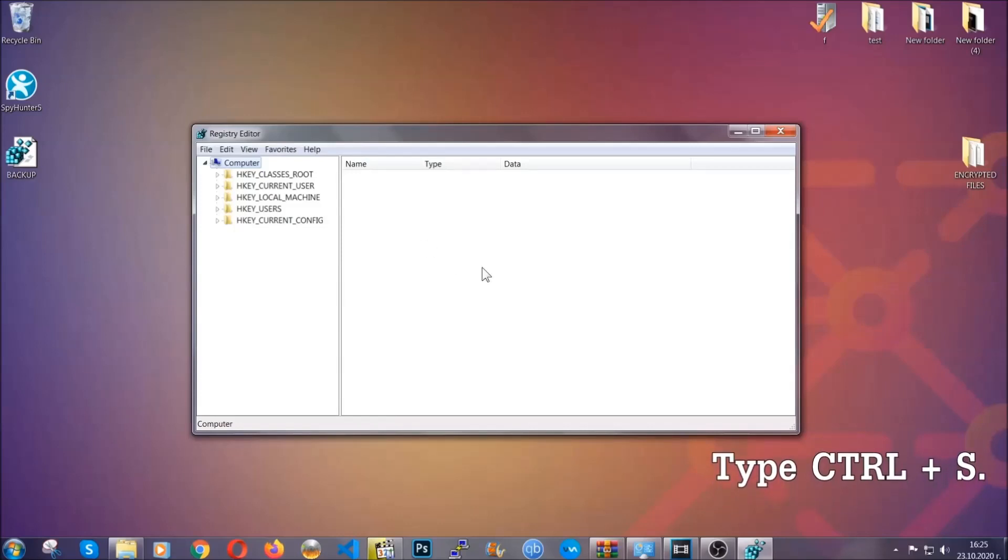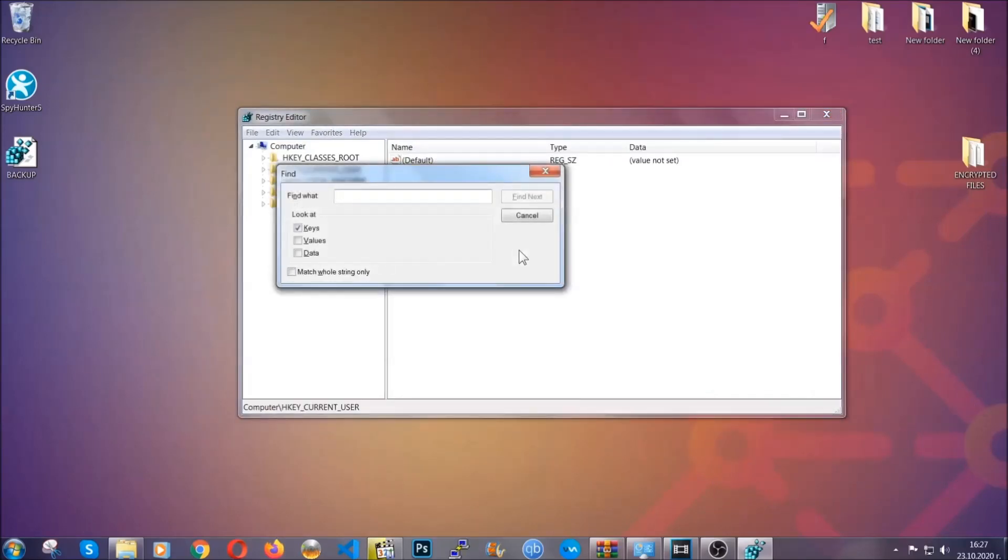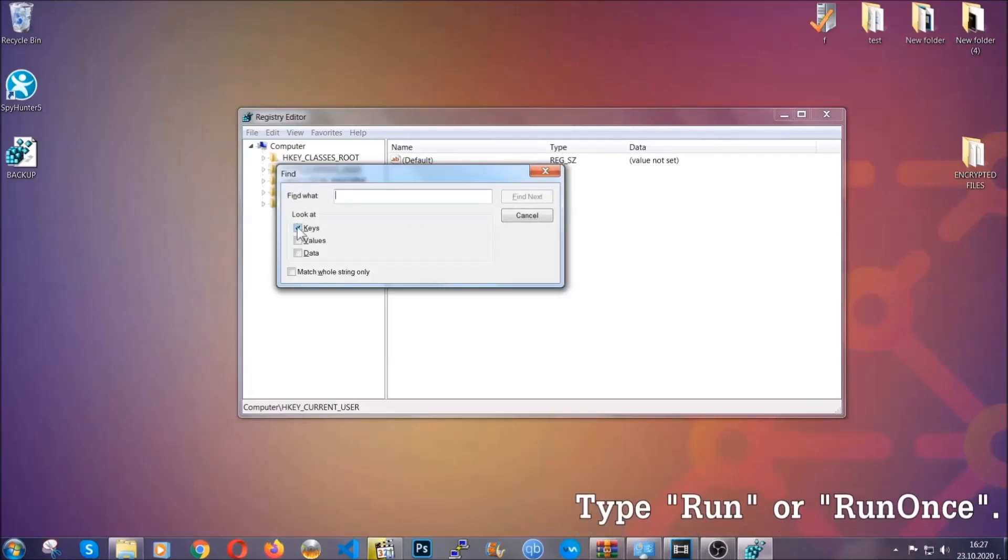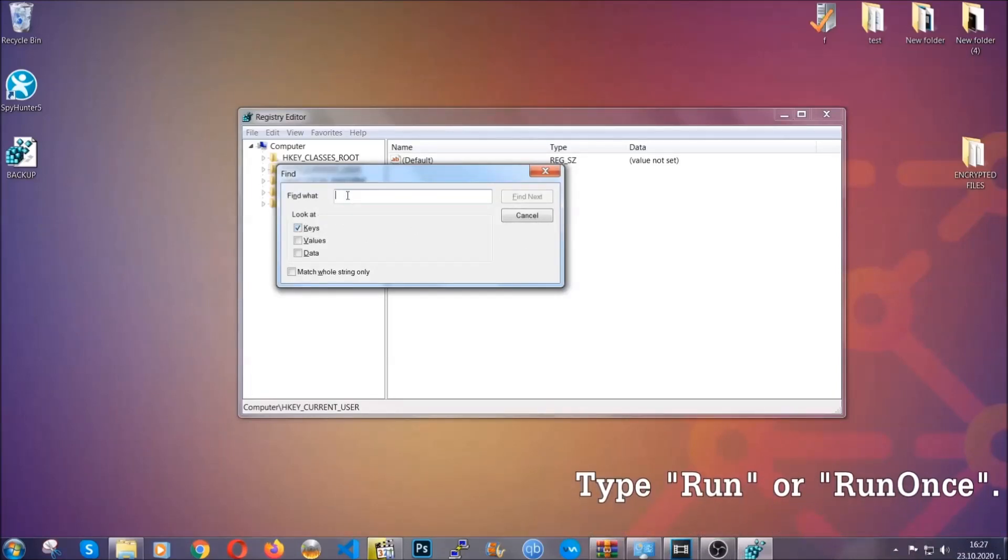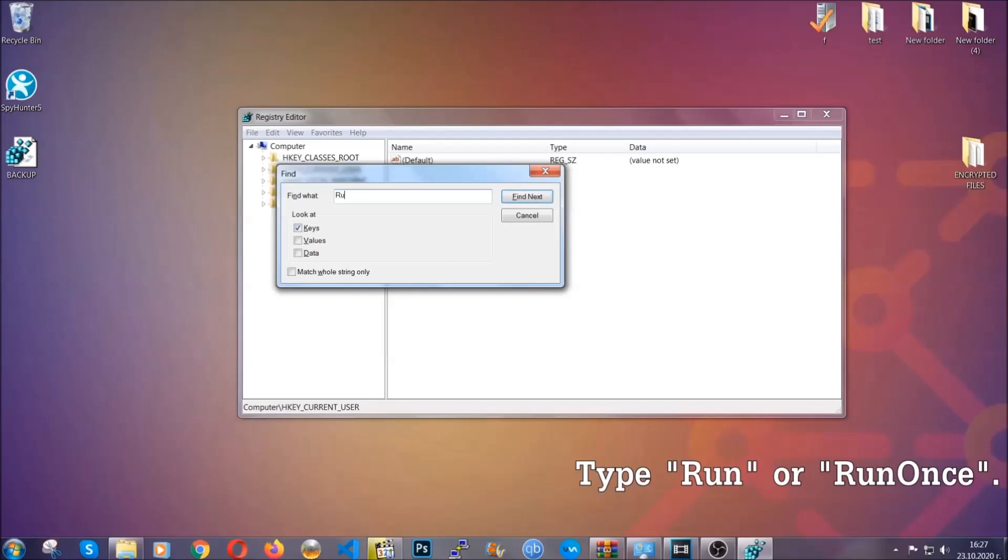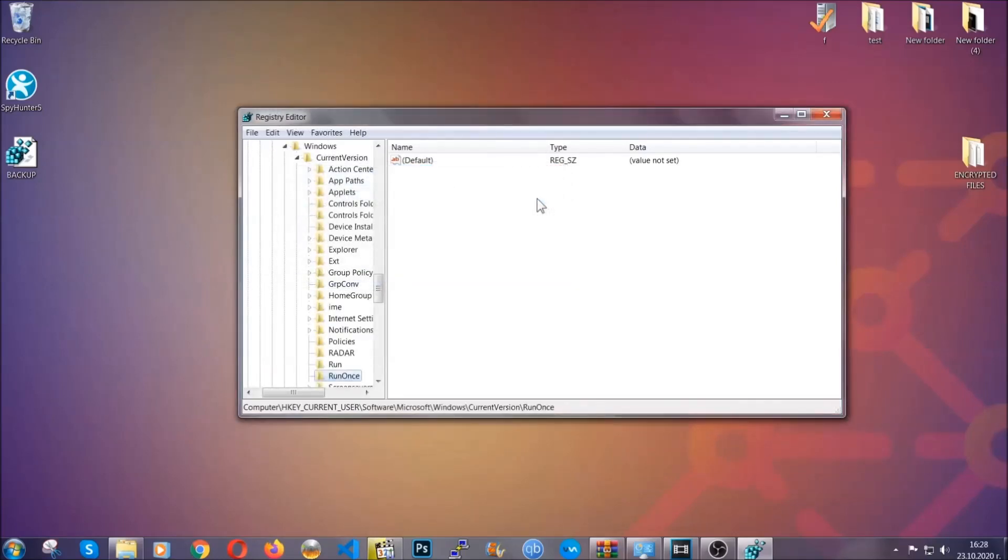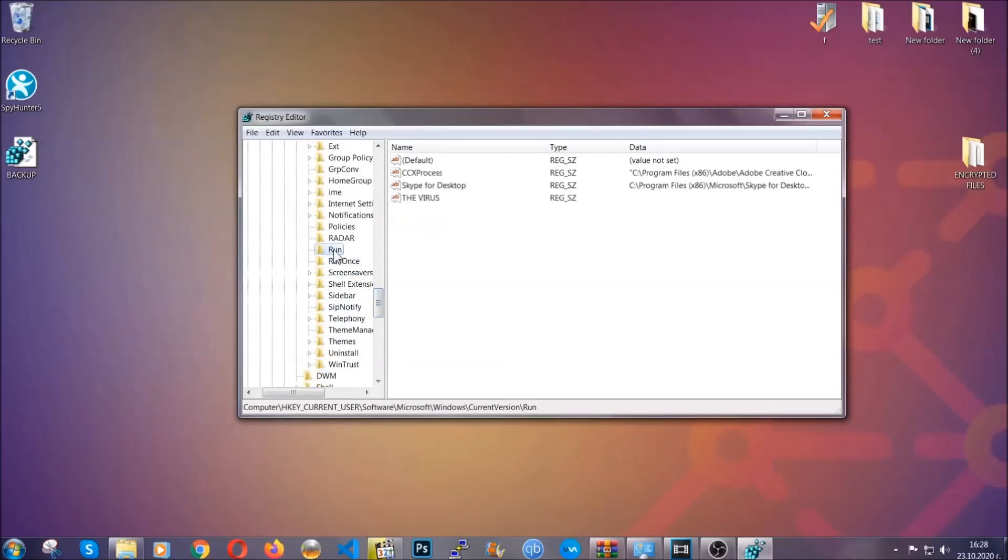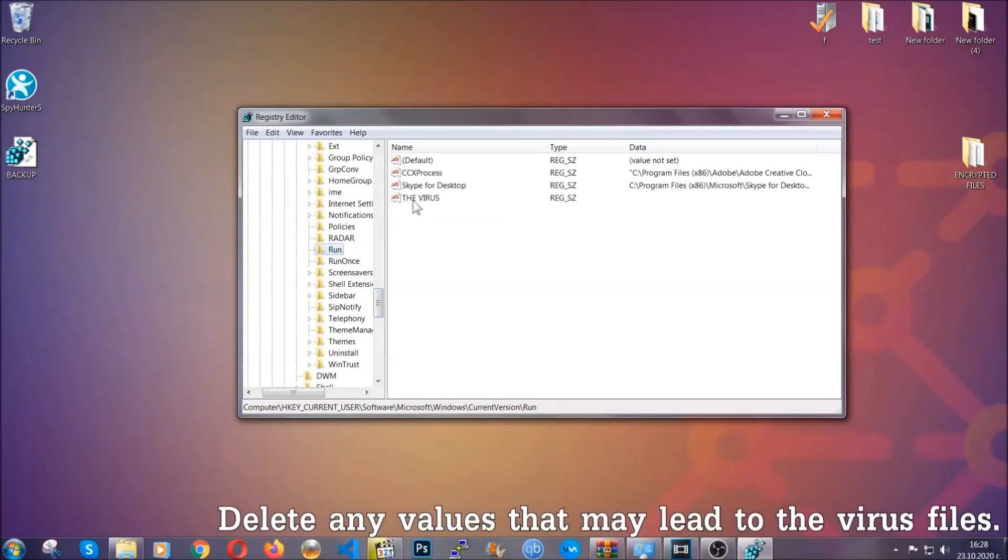Press Ctrl and S to open the search bar. To do that you're going to mark only keys. We're looking for keys specifically here and then you're going to type run or run once. It's going to find next and it's going to find the run and run once keys which usually contain a value of the virus.